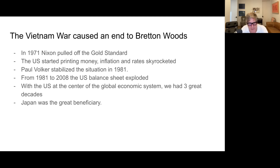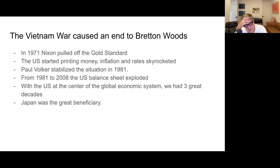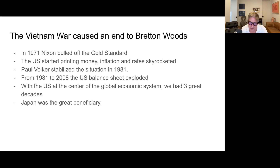We did a U-turn, and by 1971 was sort of the bottom of that U-turn. Nixon pulled off the gold standard to help pay for the Vietnam War. We started printing money like crazy — inflation skyrocketed, and rates skyrocketed as Paul Volcker tried to stabilize the situation. The US balance sheet just exploded. We went from 30% debt to GDP to where we are now, which is 120% debt to GDP.